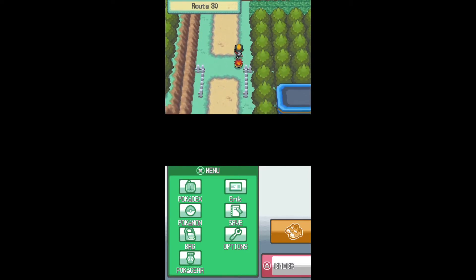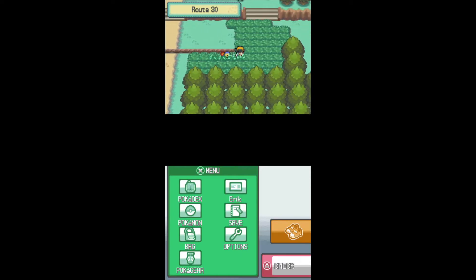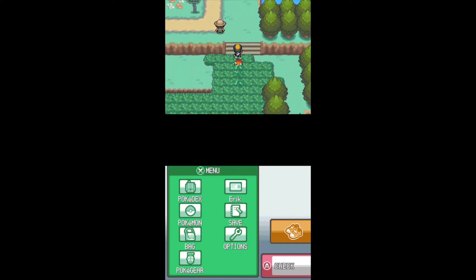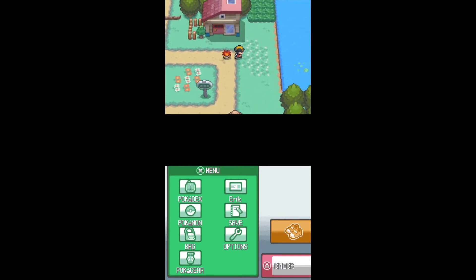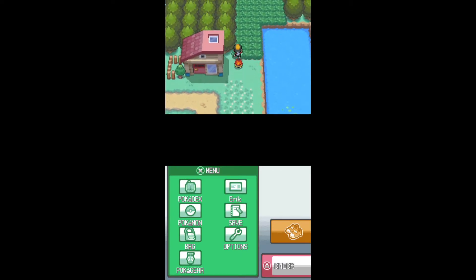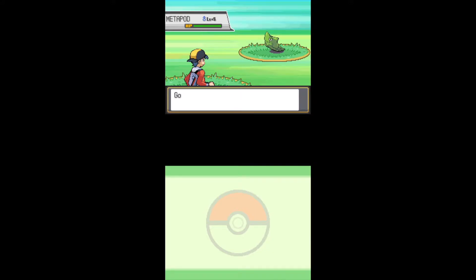I guess now officially we're going to begin our journey. And the first Gym Leader, of course, in this region, is the Flying-type dude. Falkner.